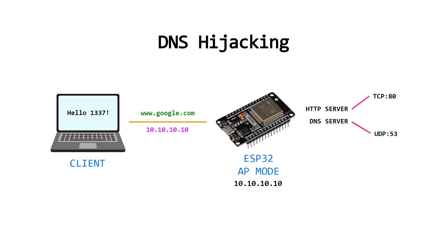As you can guess, in this process, any domain requested from the client will be resolved to the same IP address, the IP of the ESP32.